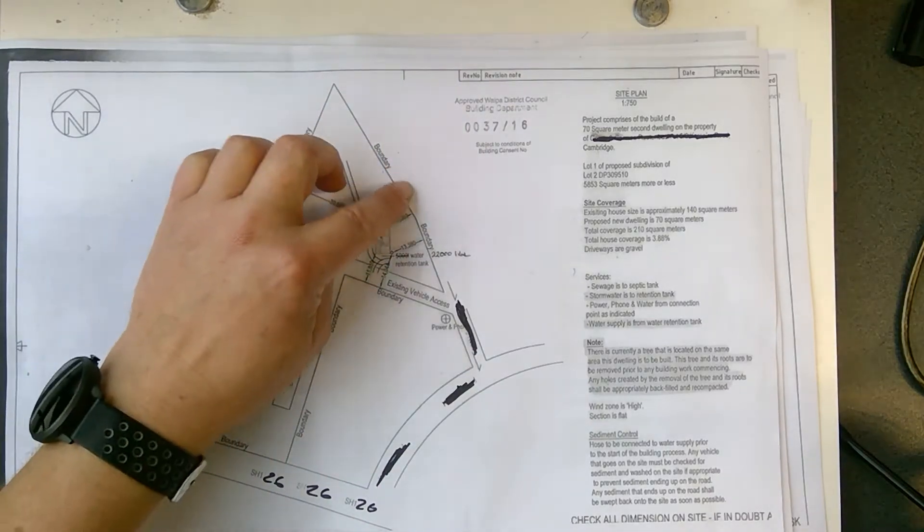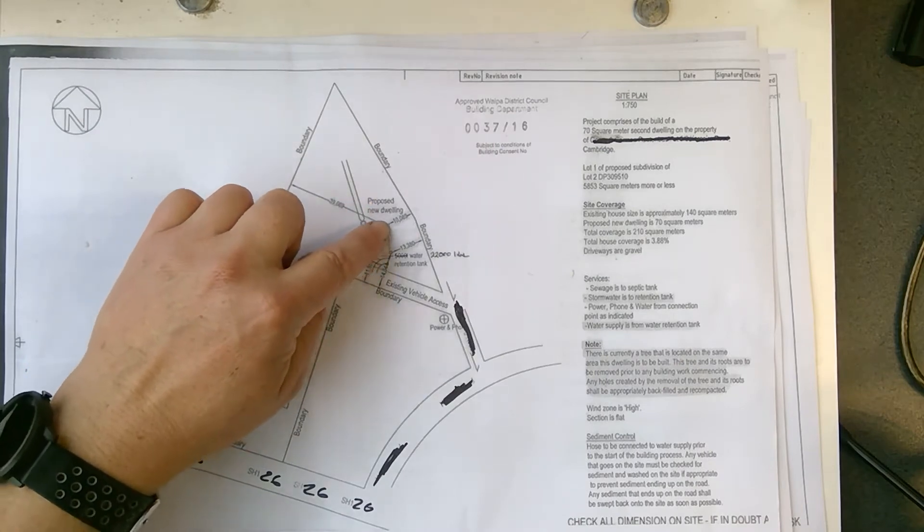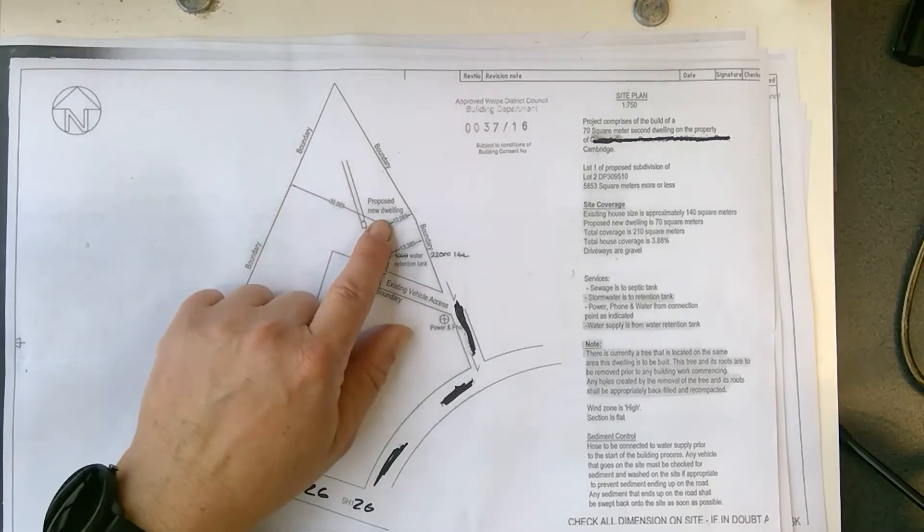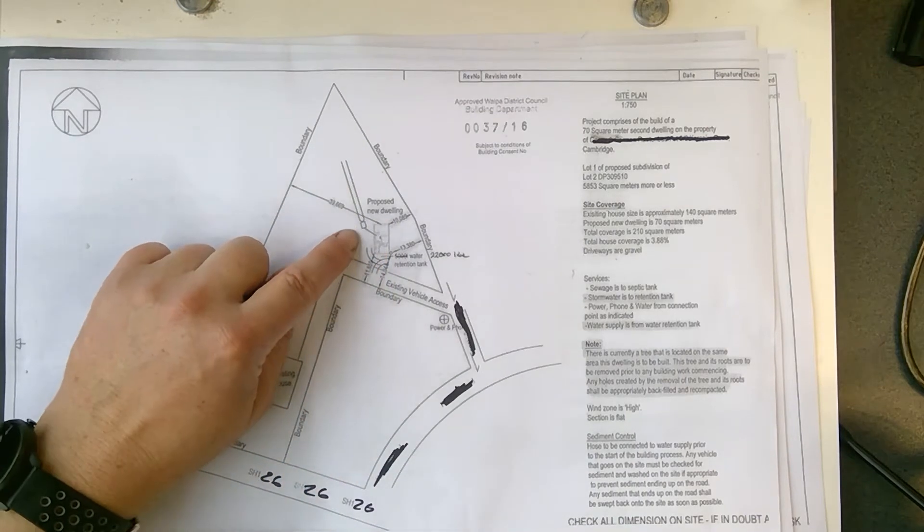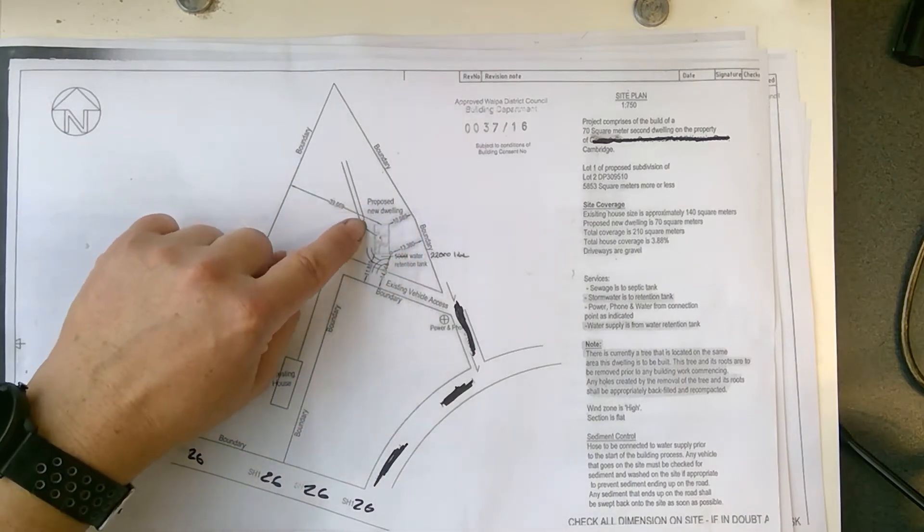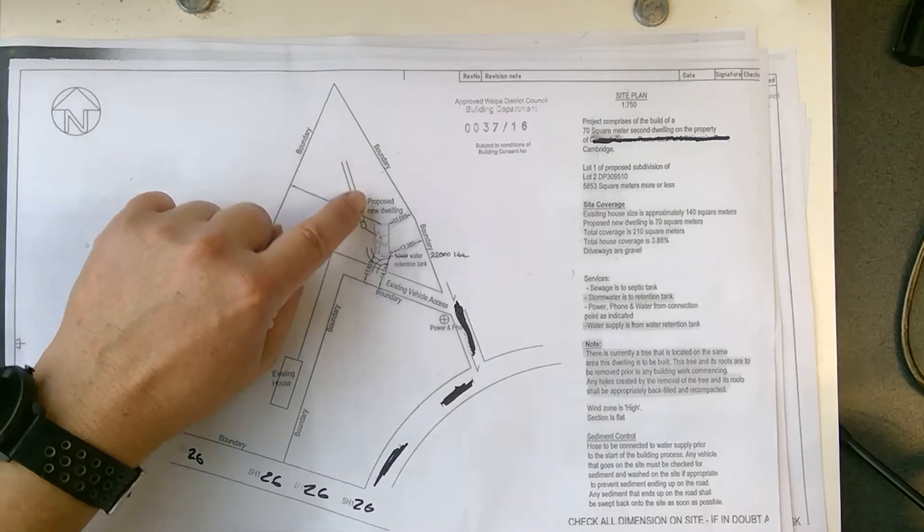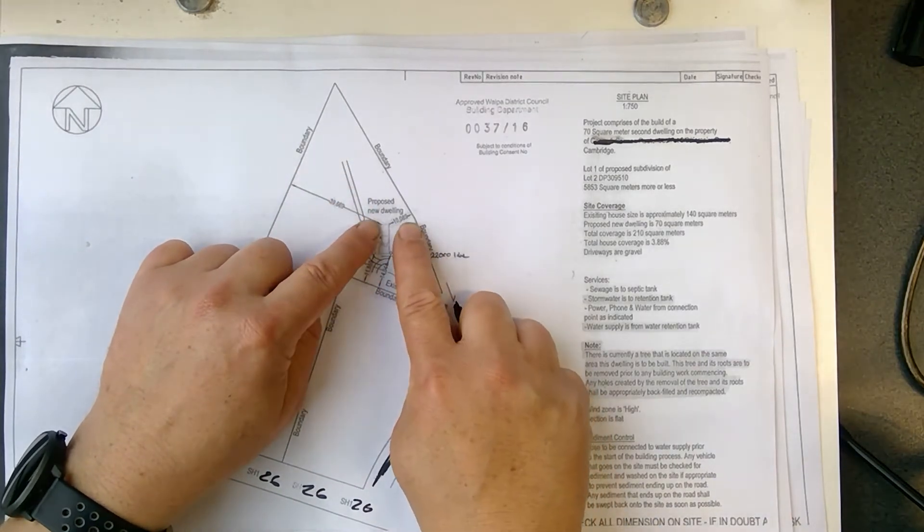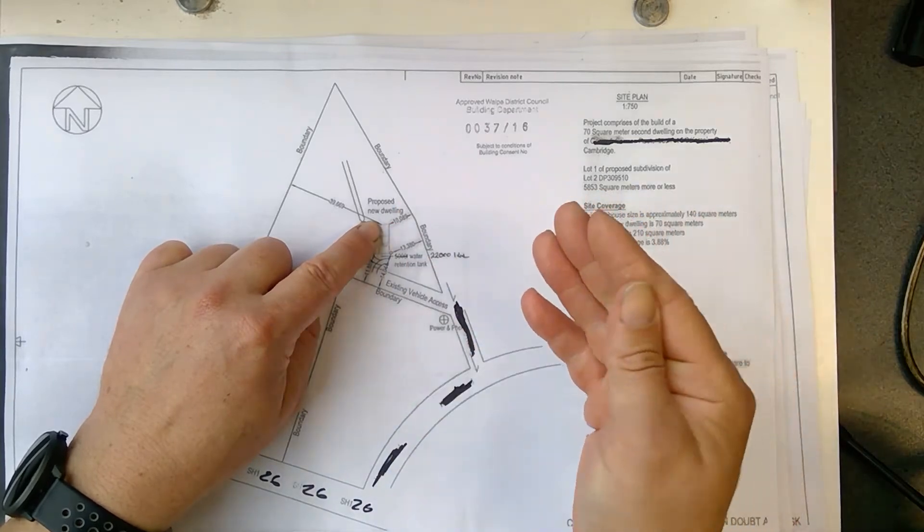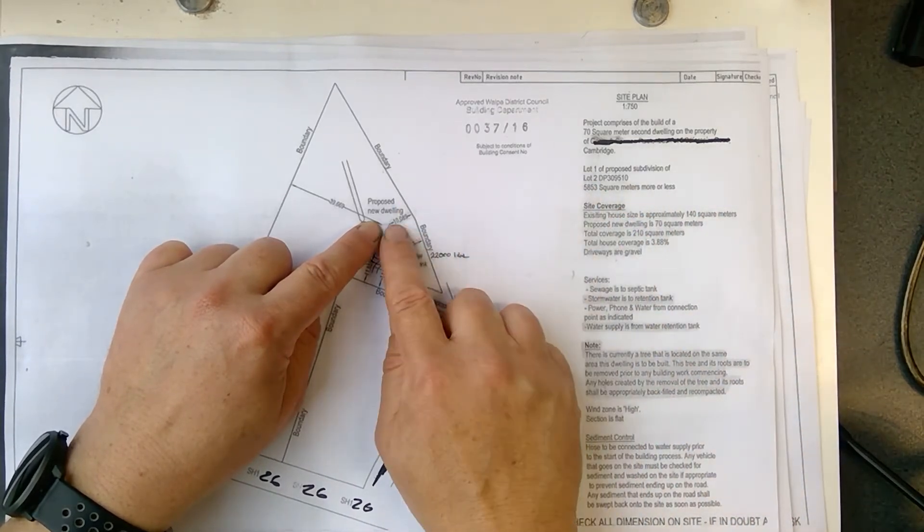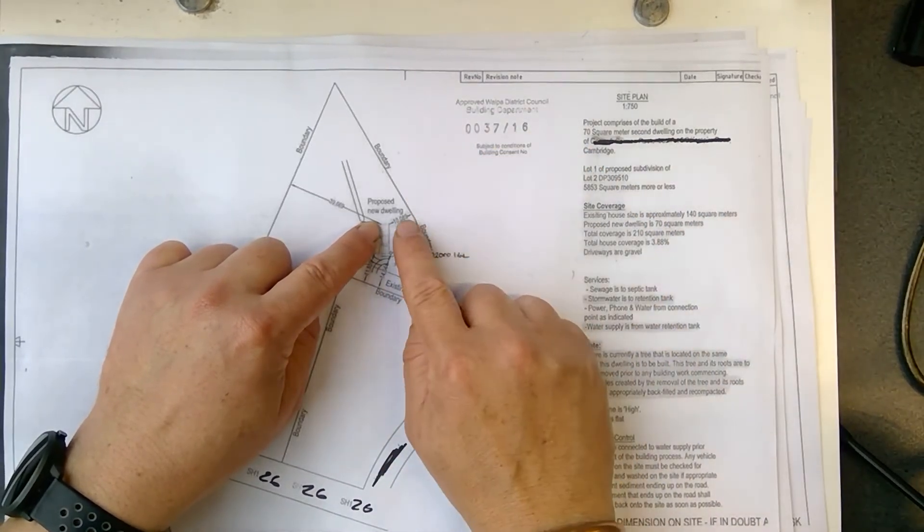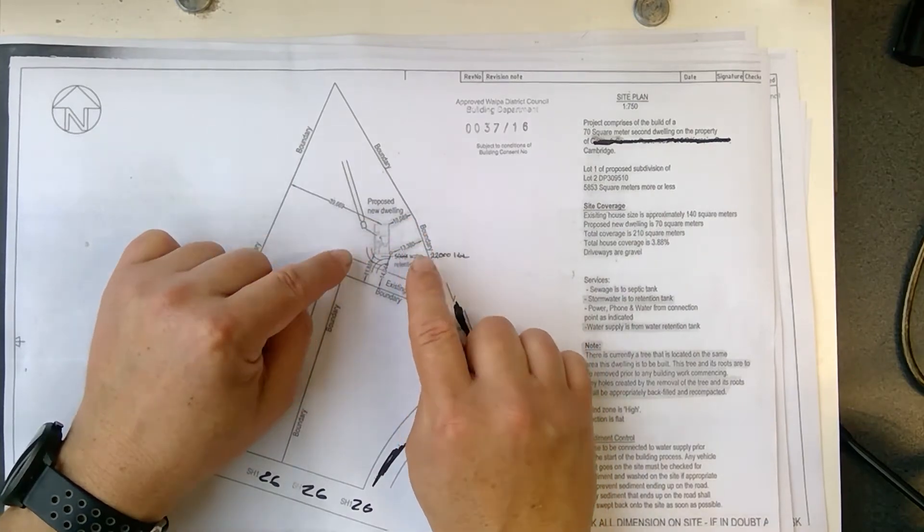So what this site plan does, it shows you where the proposed new dwelling will be. Dwelling is just a word they use for a house, and this house is on a farm, so there's a septic tank here with the overflow going there. And there's always building regulations, so in town it might be different, but in rural areas, from the boundary you have to be more than 10 meters away, and that's what this shows.